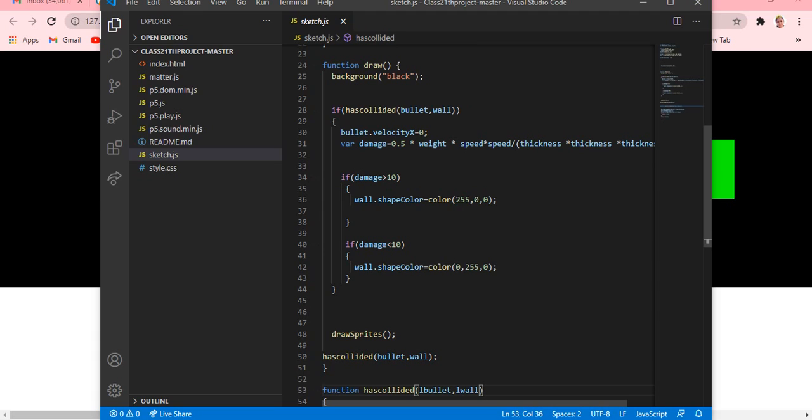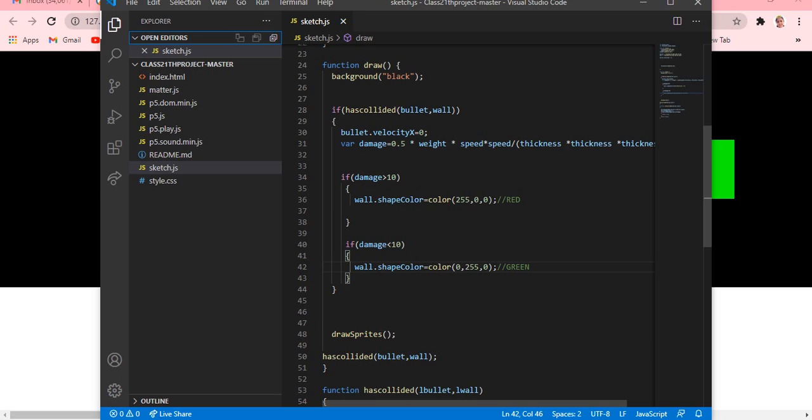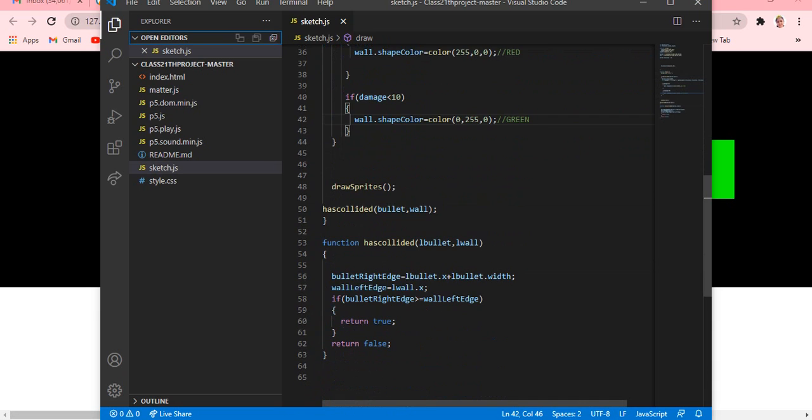So next one - if damage is greater than 10, then the wall's shape color will change into this color. I just wrote it as RGB color, right? So I just wrote it as red color. So if damage was greater than 10, then it will come into the wall's color and it will become red color. If damage was under 10, then it will come into green color. So now it's coming into green color.